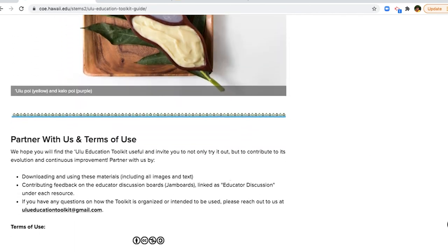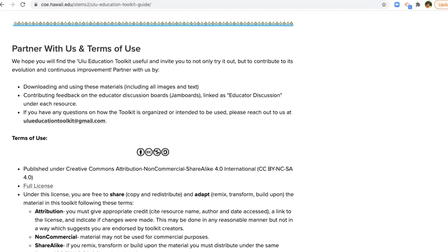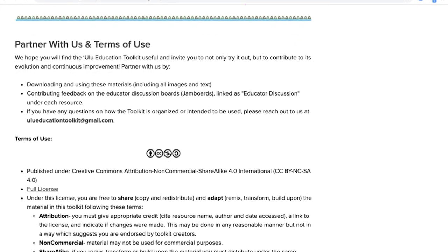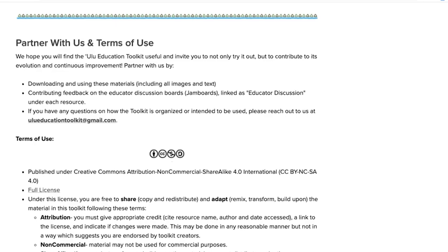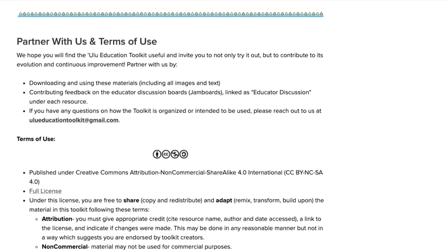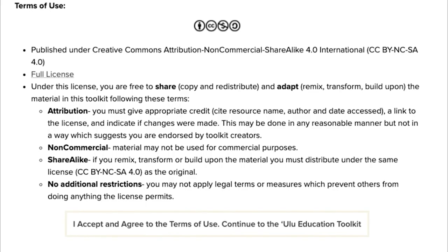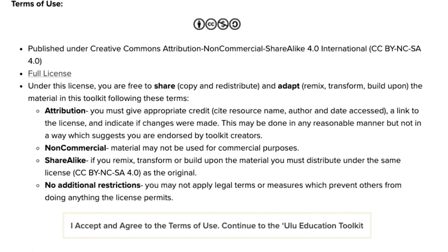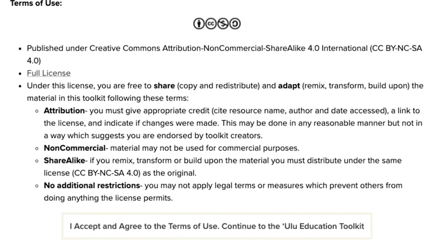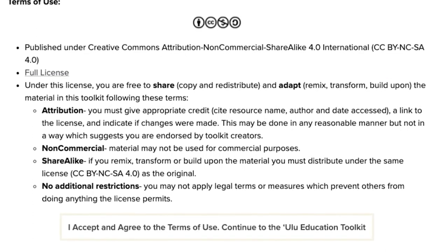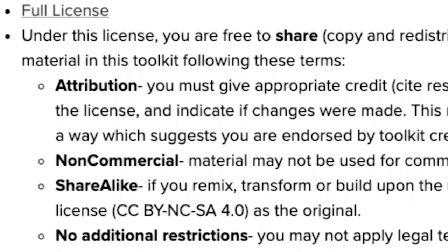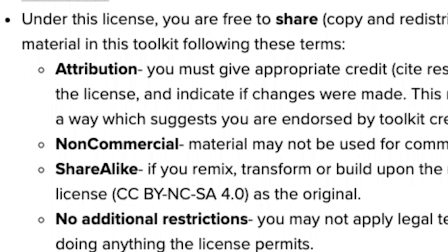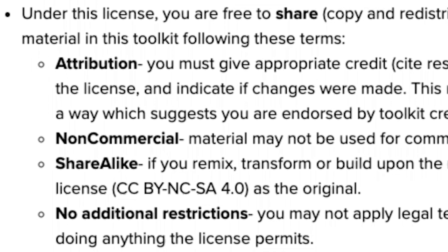The partner with us and terms of use section of the guide explains the requirements of the toolkit's Creative Commons license. All resources, text, and images may be reproduced for educational purposes if the author is credited, there's an explanation of or a link to the Creative Commons license, and the date accessed is included.